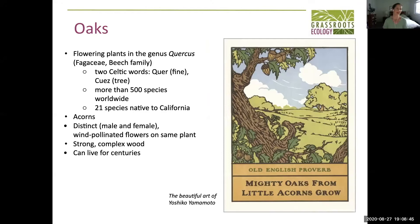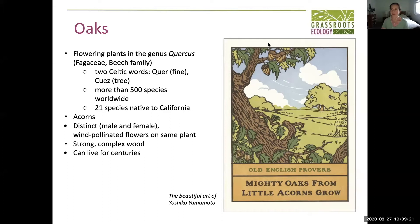I'm going to start broadly with what oaks are in general. Oaks are in the beech family, and we're going to talk tonight specifically about the genus Quercus. Apparently it comes from two Celtic words that translate to 'fine tree,' which is maybe a little generic, but they definitely are fine trees. There are more than 500 species worldwide, all in the northern hemisphere, and 21 species native to California. There's something really cool about oak trees with regards to species and how they're defined.